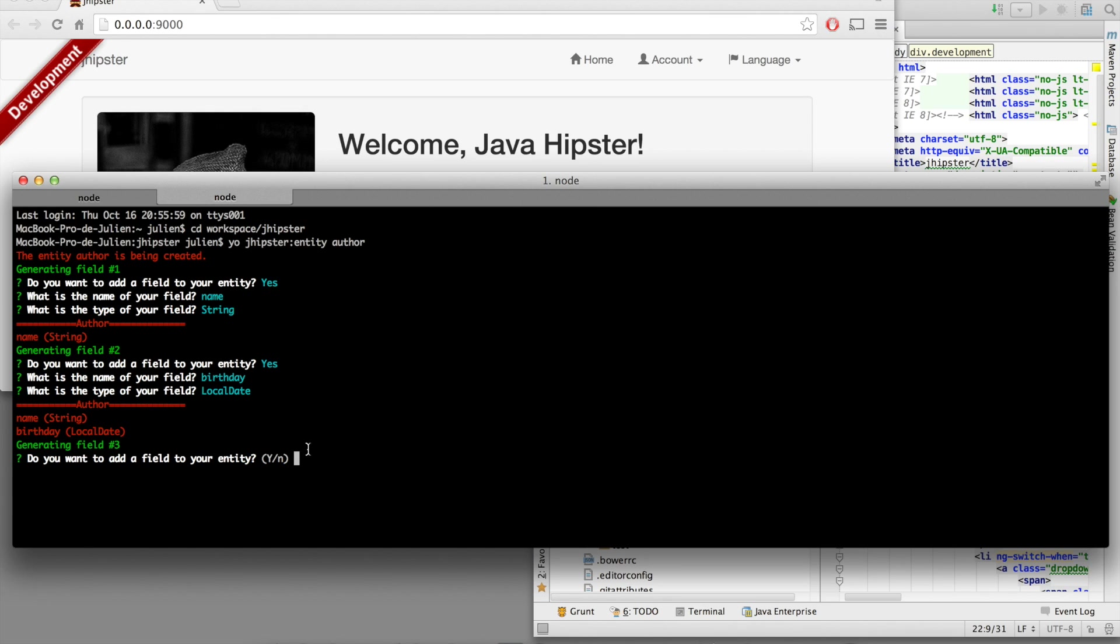The author has got a name of type string. He has got a birthday of type date. As you can see, we are creating a database table. And of course, you can already understand that JHipster is going to generate all the code on top of this table to manage it from the frontend with AngularJS to the database.